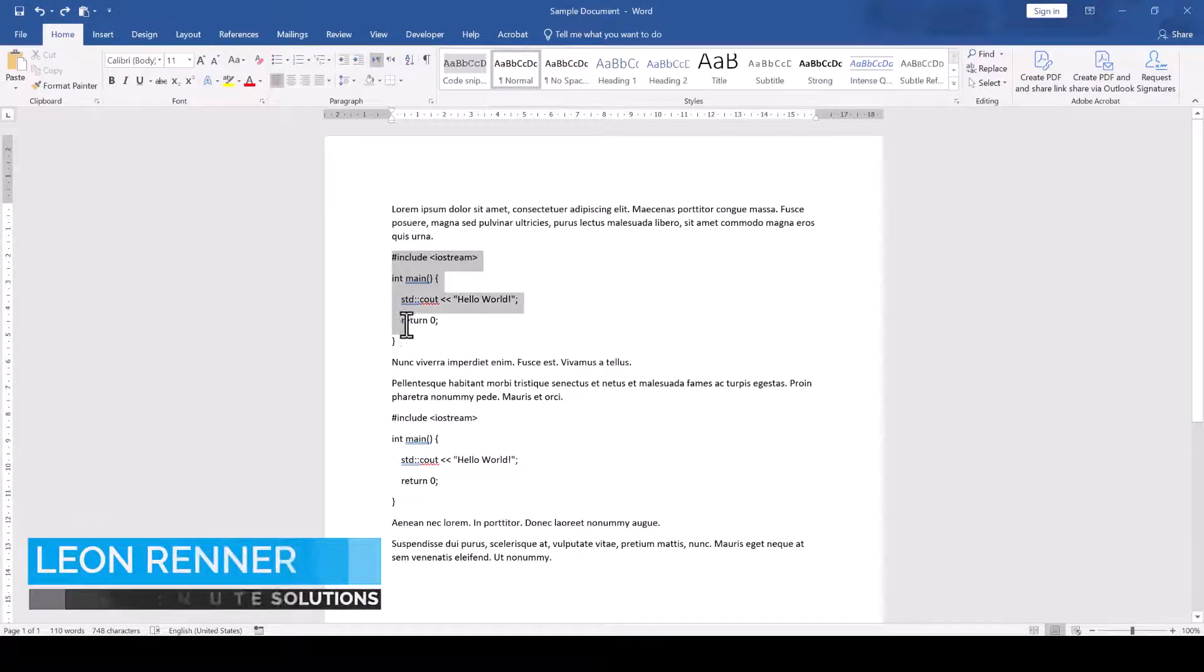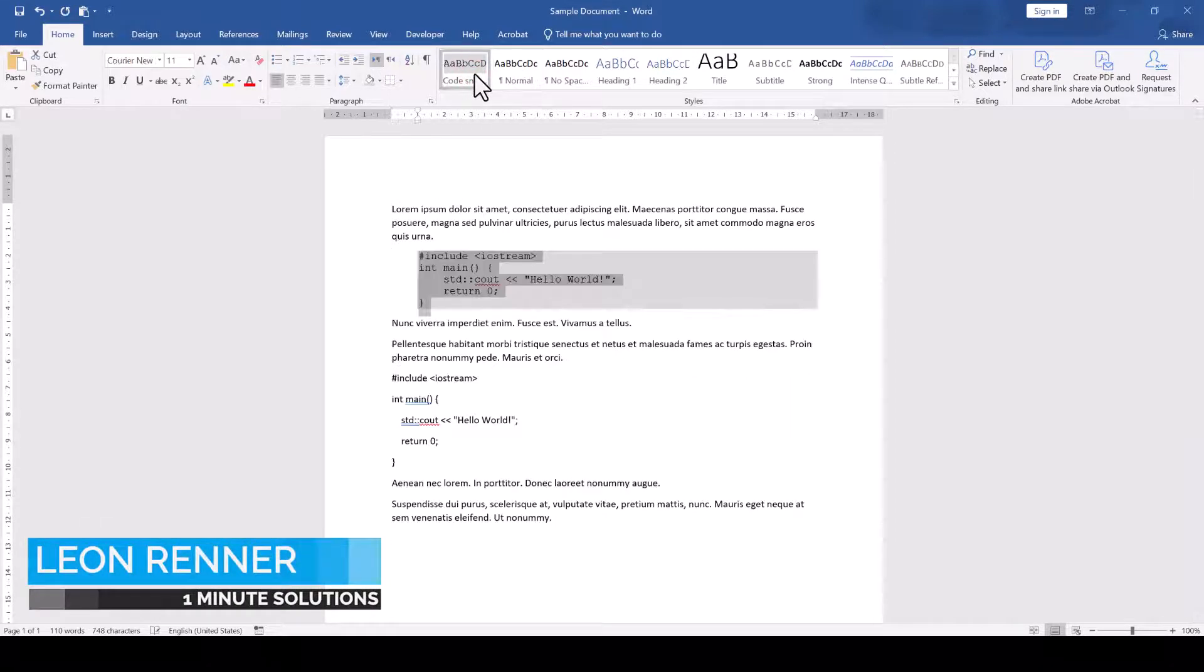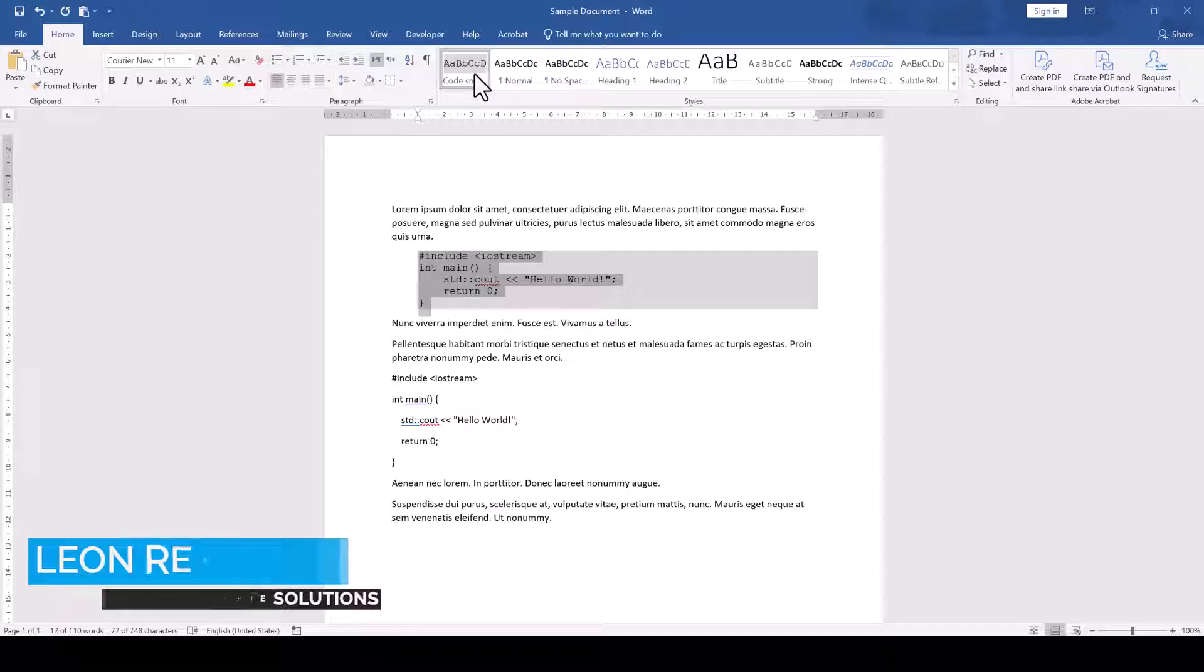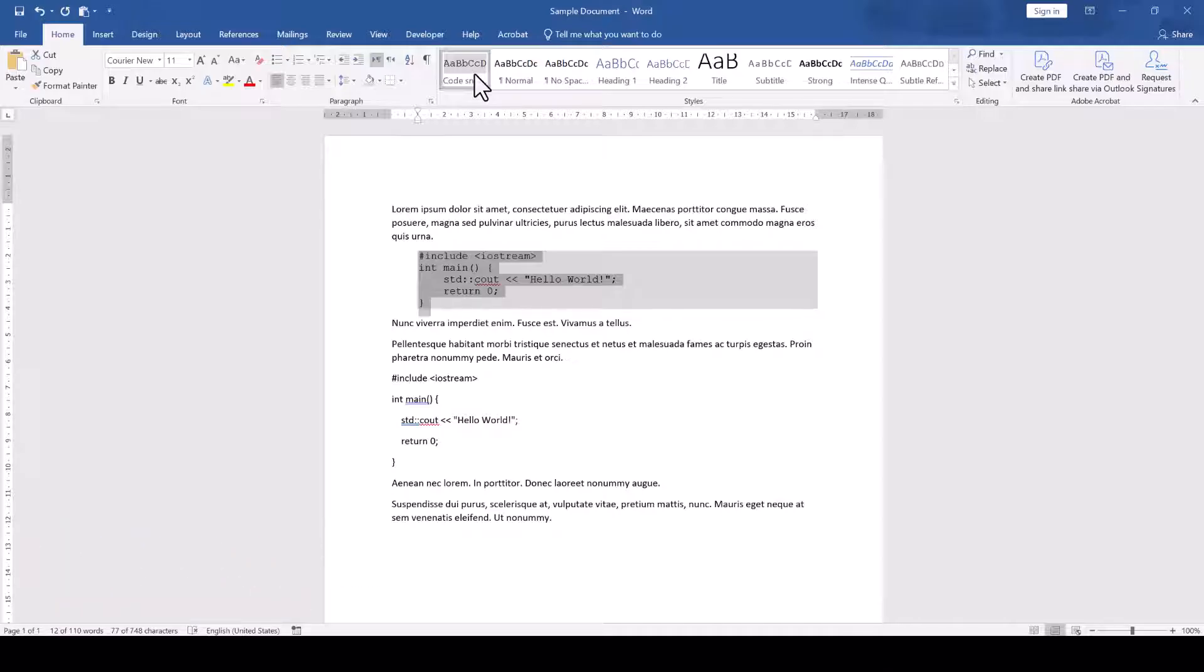In the last video, we created a style for a code snippet box in Word. This code snippet box already looks pretty good, but the code doesn't contain any syntax highlighting.